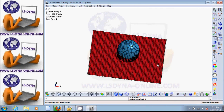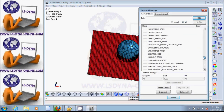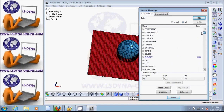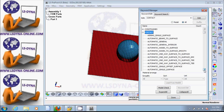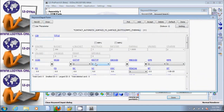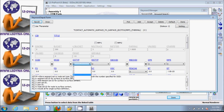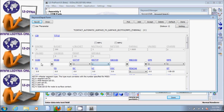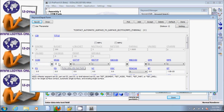Now we need to add contact. Go to the Keyword Manager and find contact — expand it. Let's do automatic surface to surface. Edit. The minimum requirement is to select part one and two as slave and master. Click type three for part ID for the slave, and type three for the master as well. Put ID one for slave and two for master. Accept and done — now we have the contact.